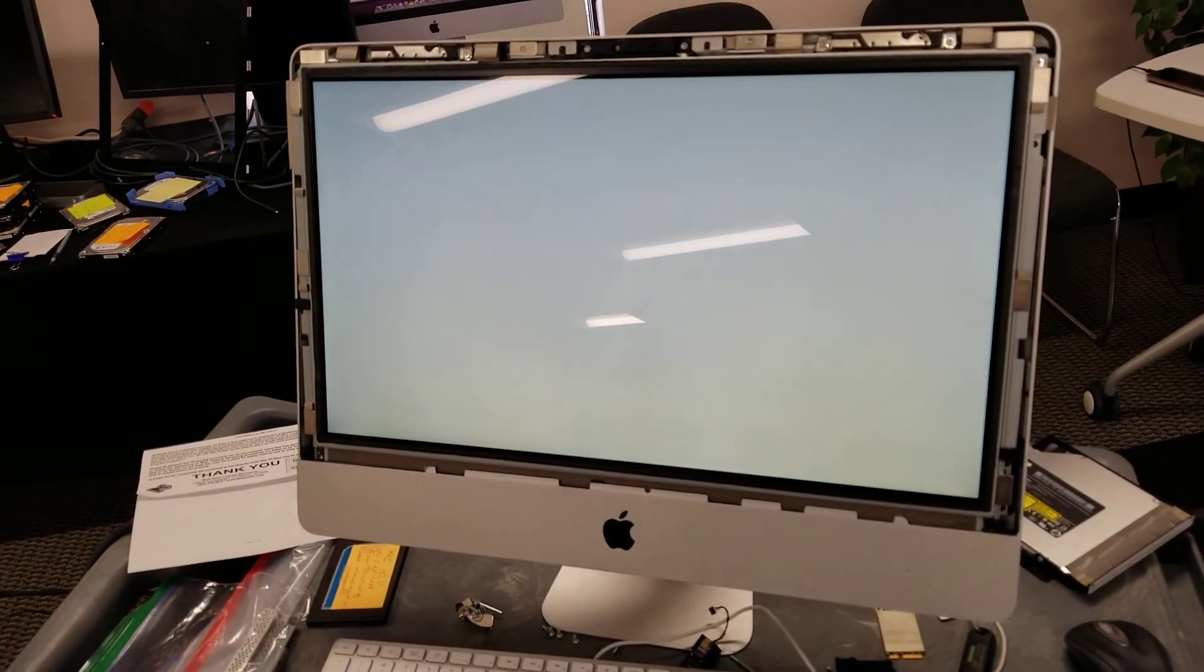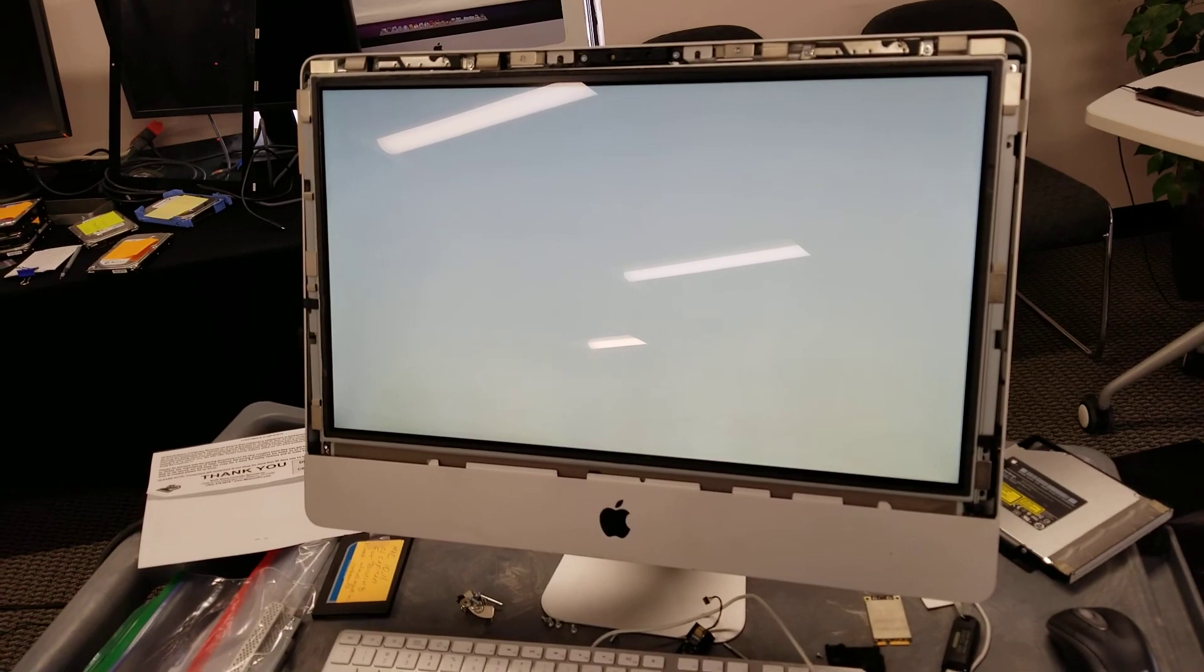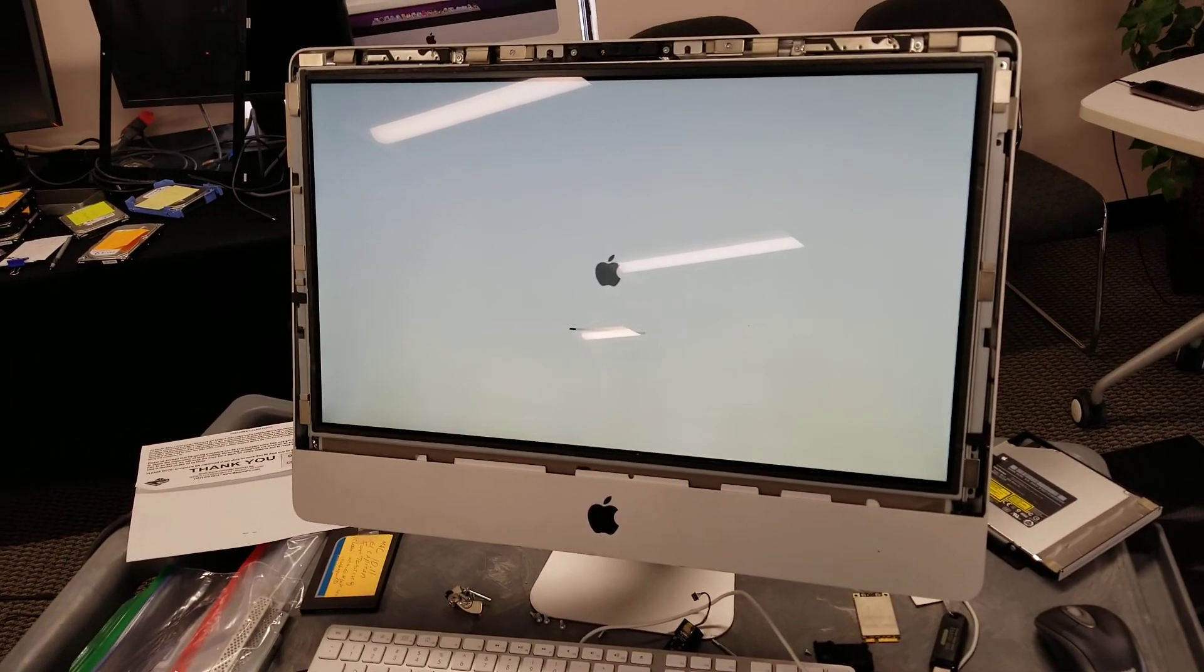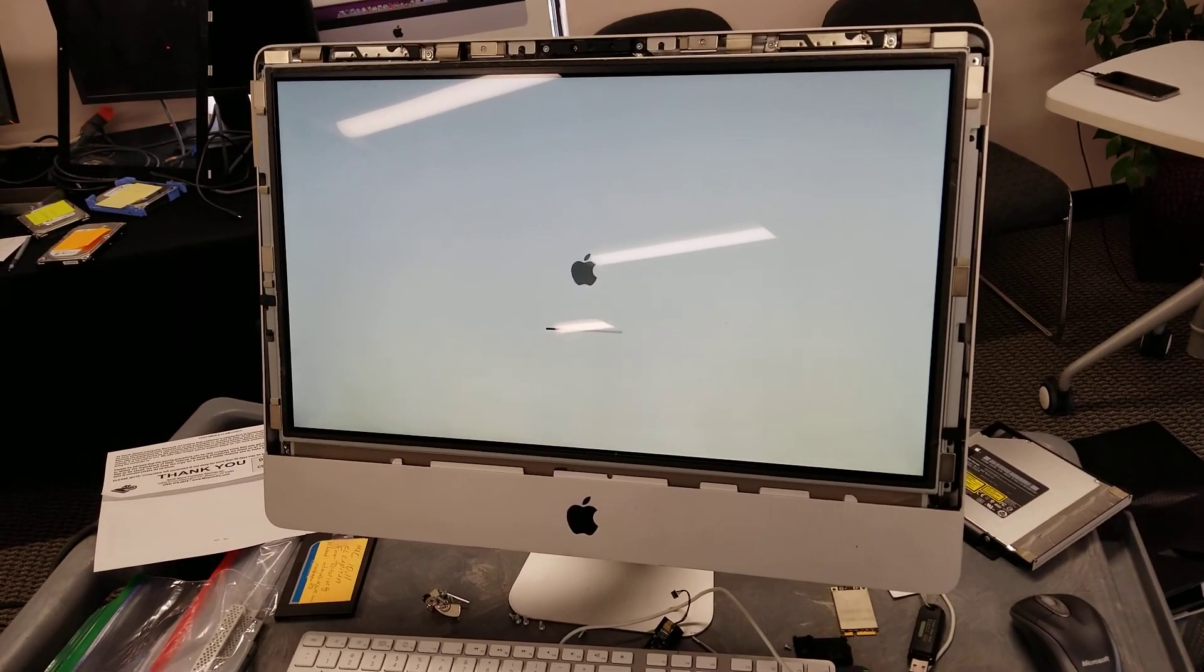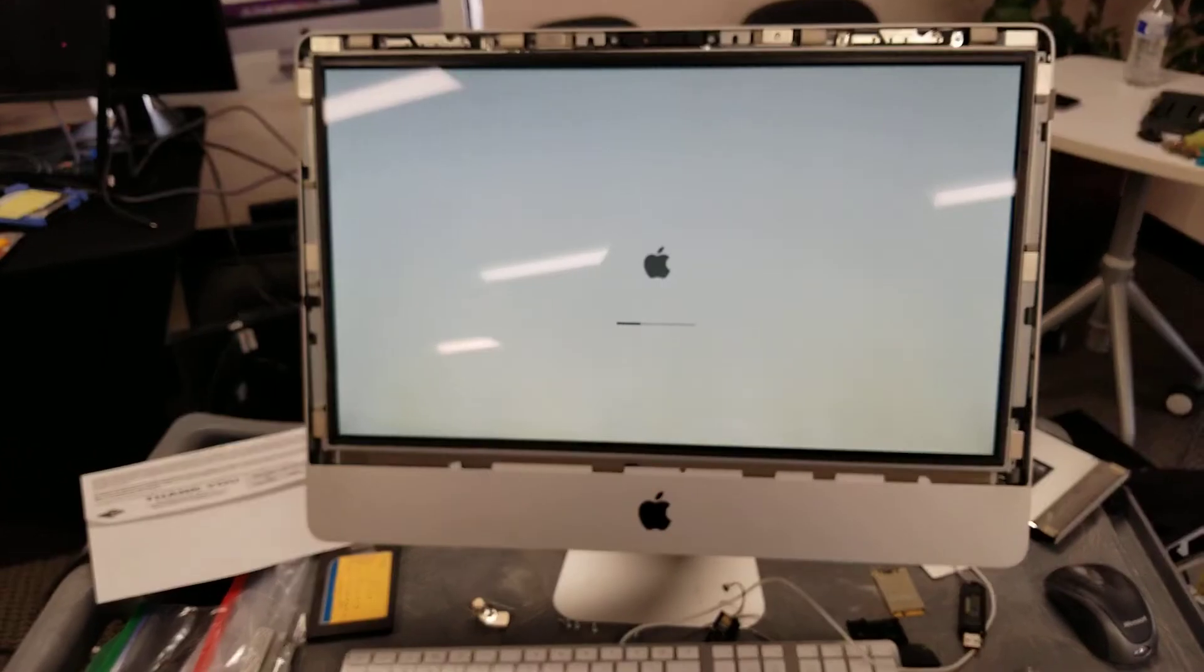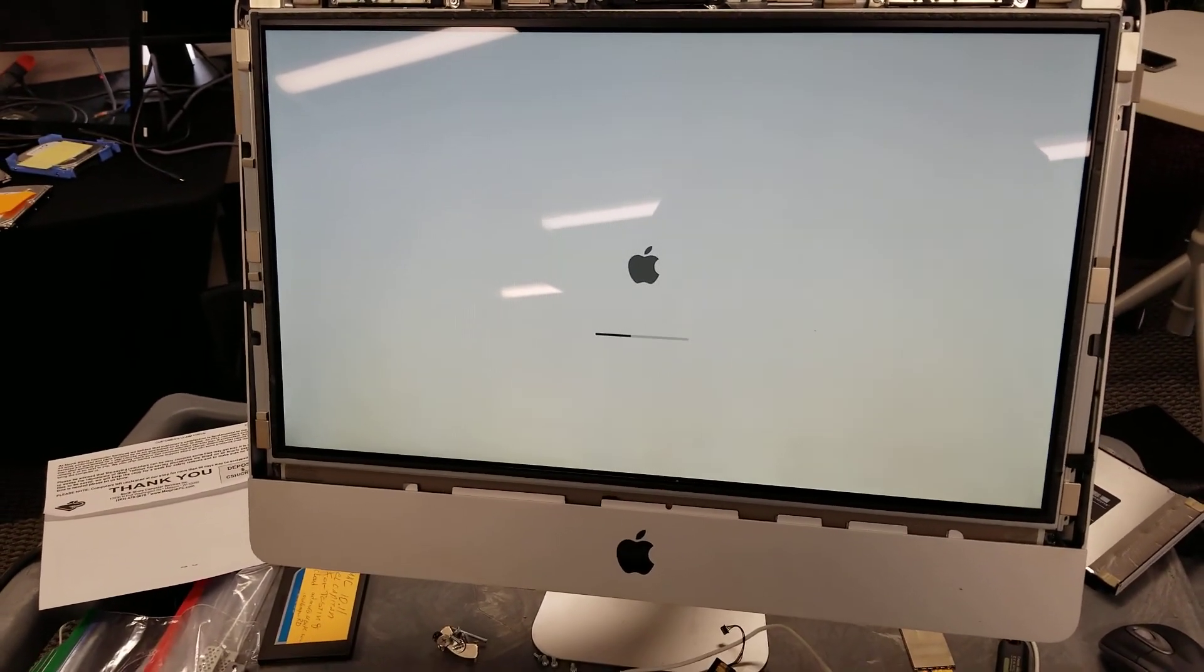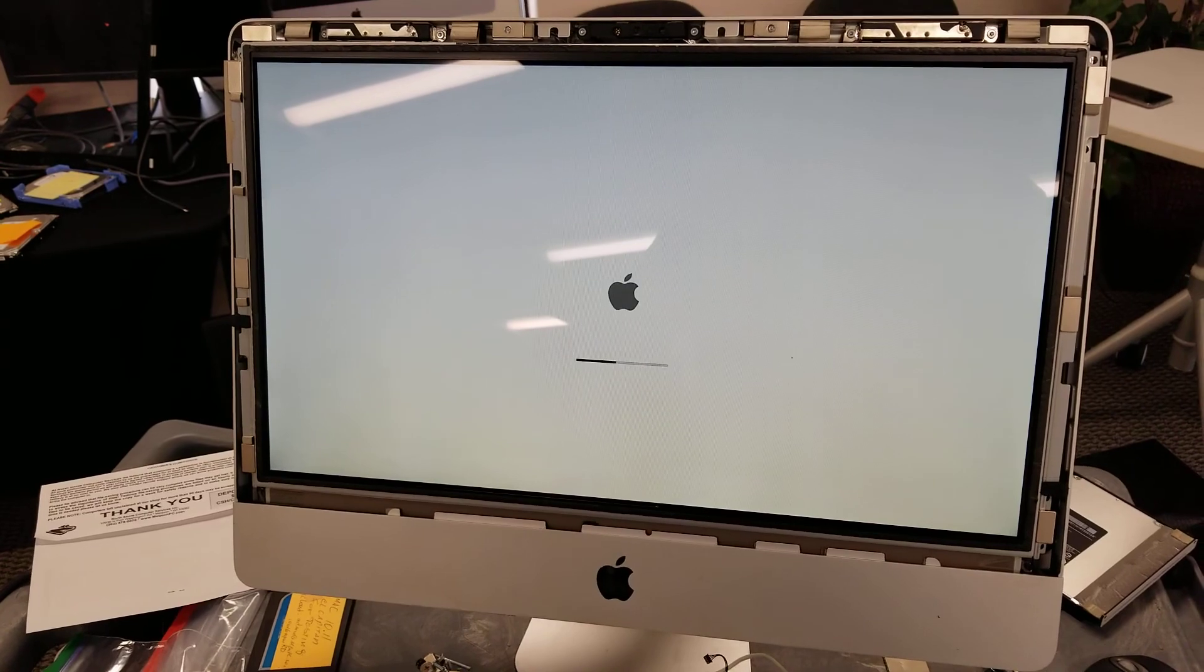You can hear the startup sound so the motherboard checks out okay. That's what I understand from Apple's description of the startup chime - that all the circuits on the motherboard seem to be functioning normally. However, once it boots into the operating system something strange happens.